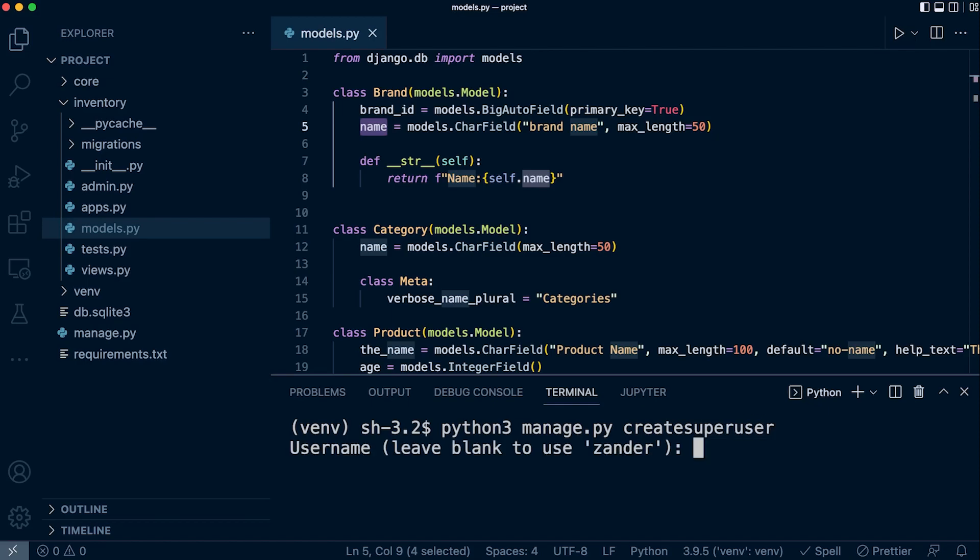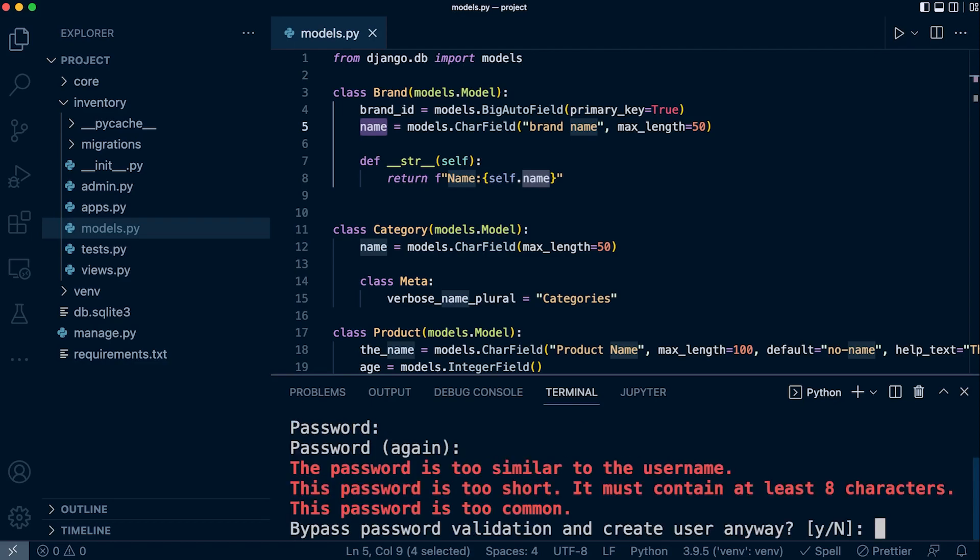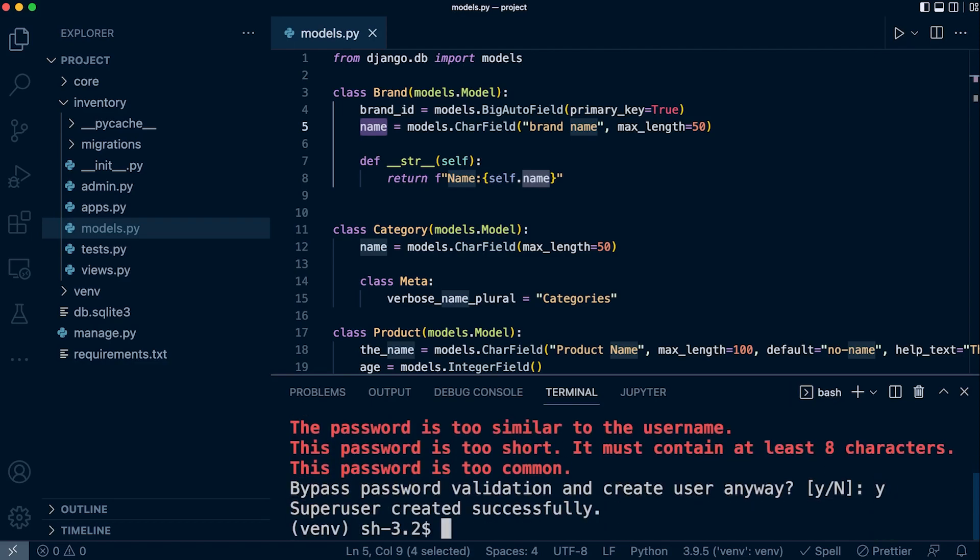Let's run python3 manage.py createsuperuser so we can access the admin. We're going to use the username 'admin', no email address, and the password 'admin'. You can't see it but it's there, then confirm with 'y'.